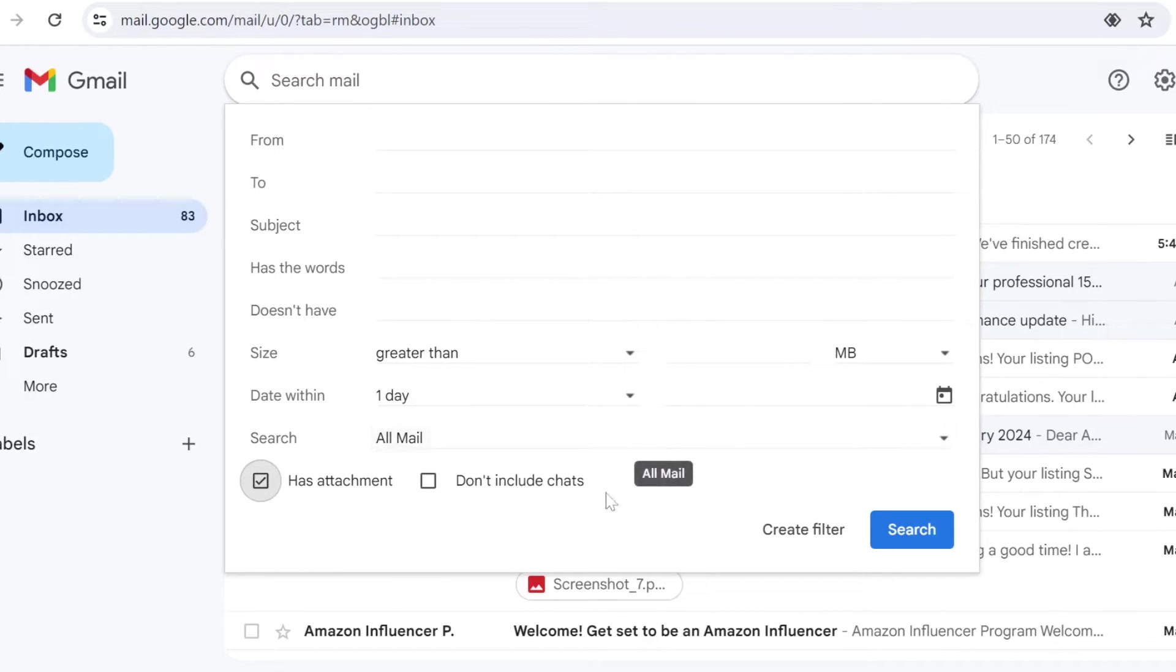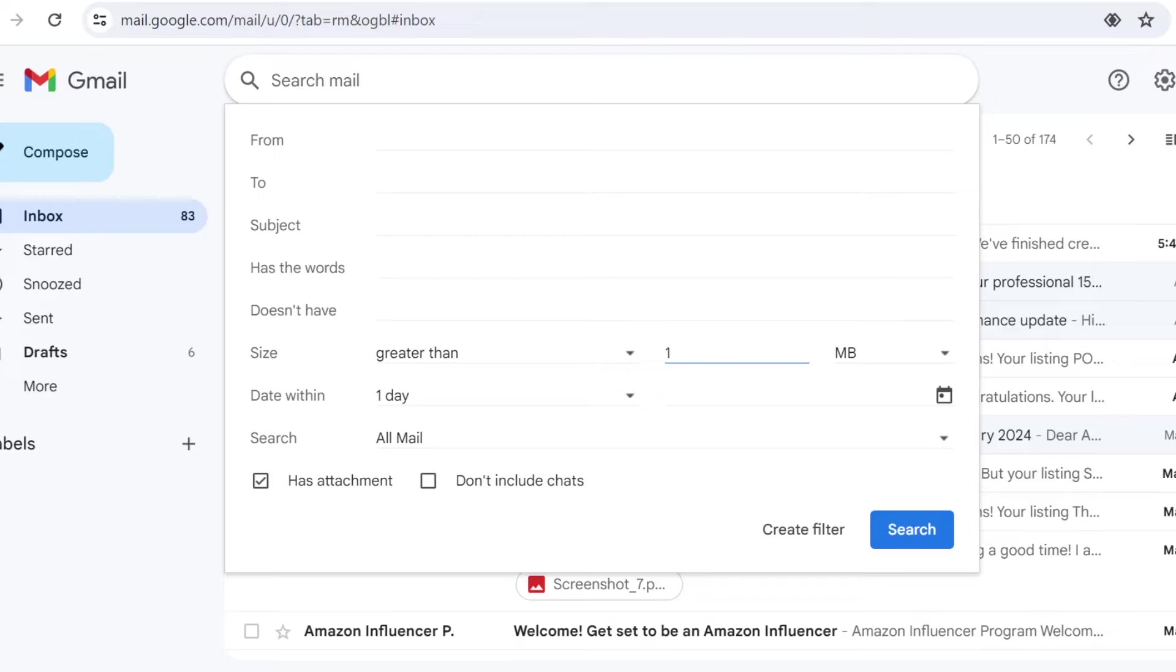You can also specify the size of the attachment, greater than let's say one gigabyte. So you can use these filters to find emails that contain large attachments and possibly taking space on your storage.